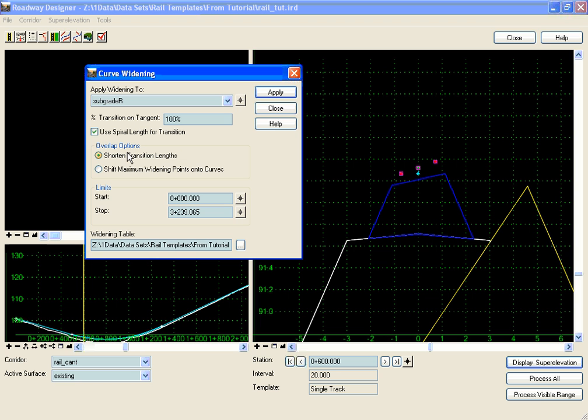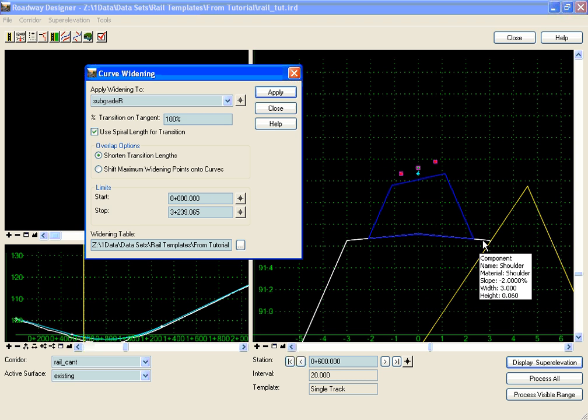If there is an overlap, do you want to shorten the transition lengths or do you want to shift the widening onto the curves? And then we can define a station range. In this example, we're going to be widening our shoulder here in a cant.